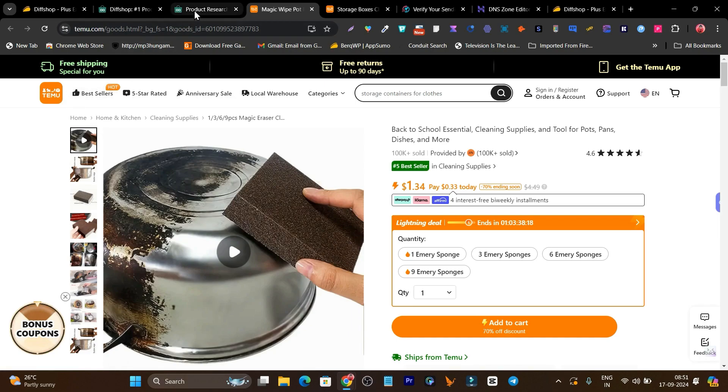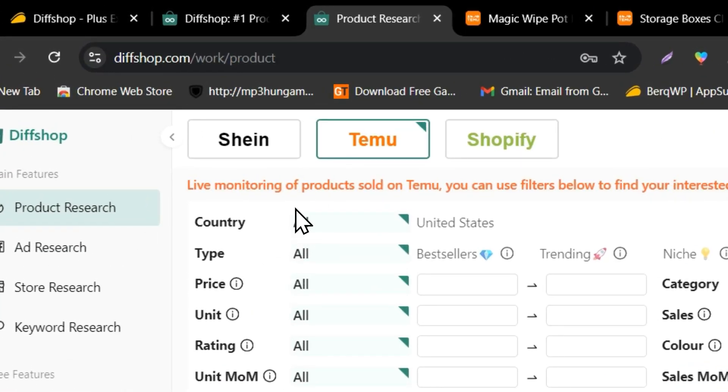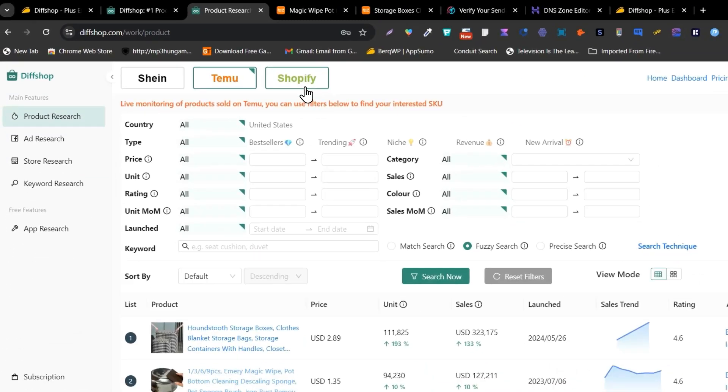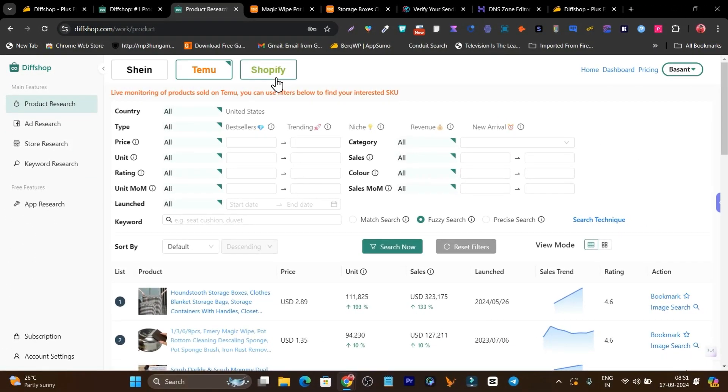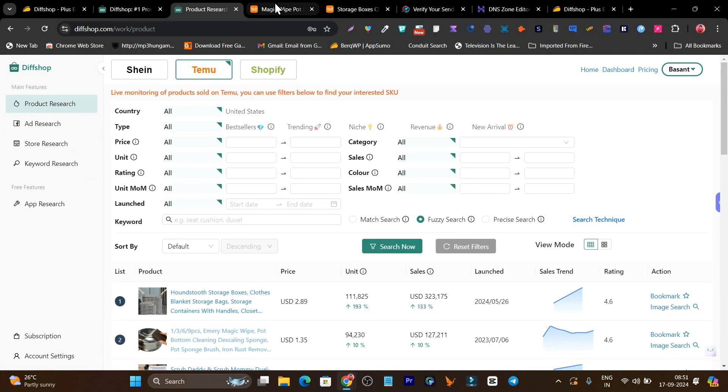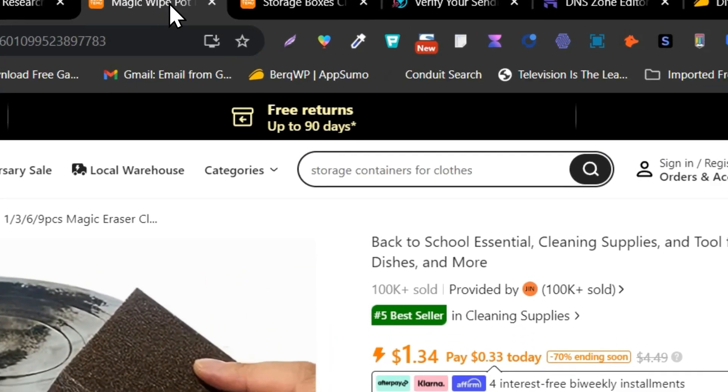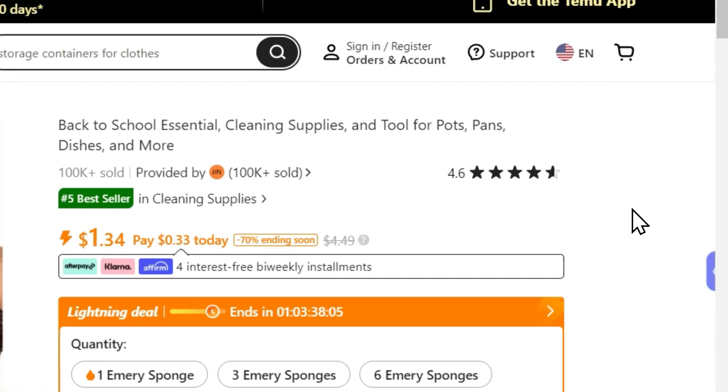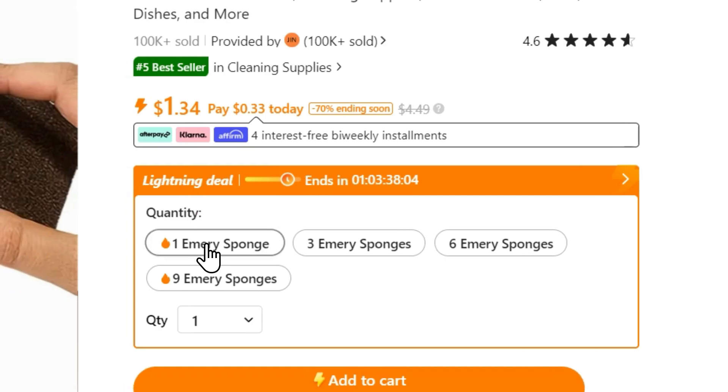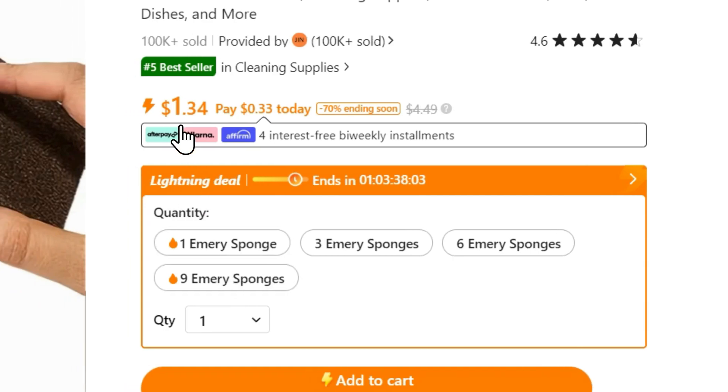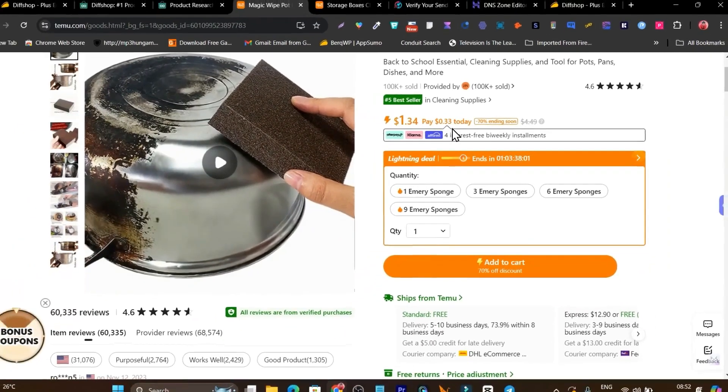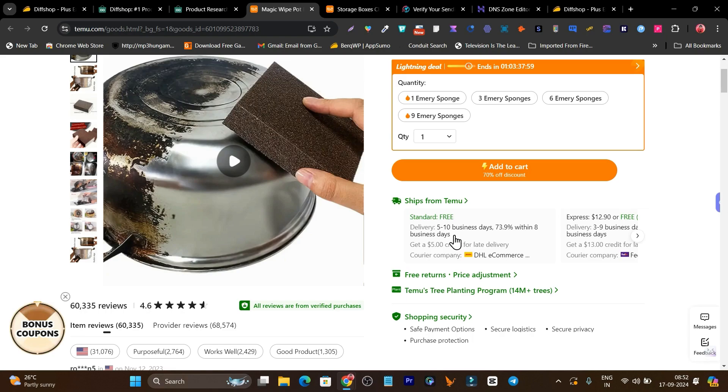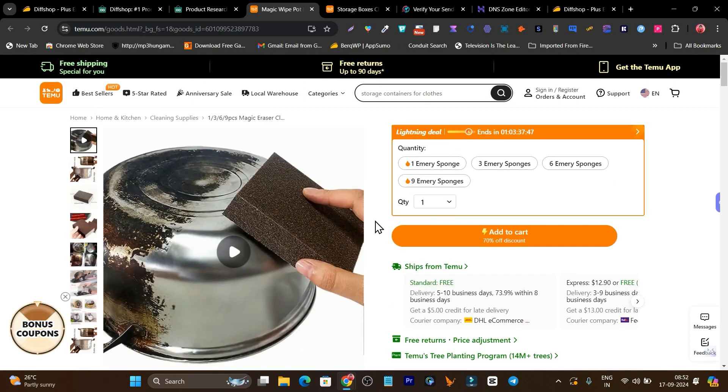Yes, you can do product research on three different stores like Shein, Temu, and Shopify. Basically you're finding trending products and you can run ads on them and get your sales. You can see the pricing is really affordable. We can check out more things like the shipping is just within days. It's basically good for dropshipping here. The company is DHL for shipping this product to your customers.